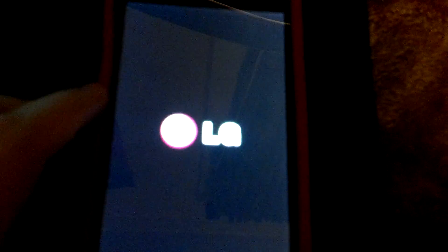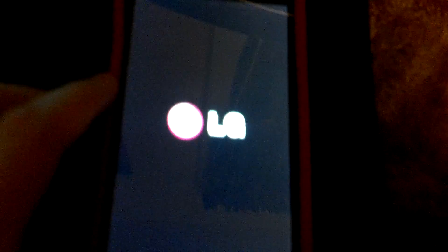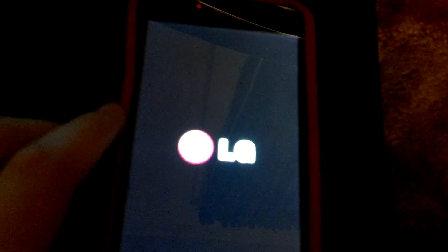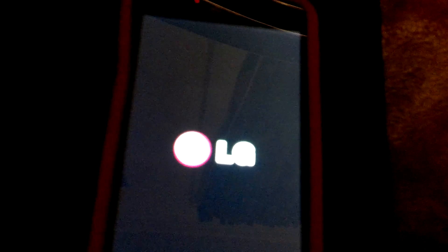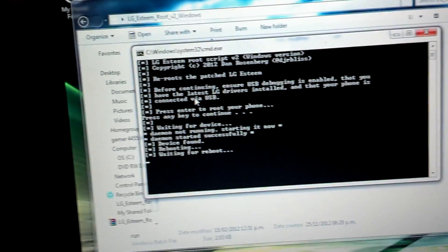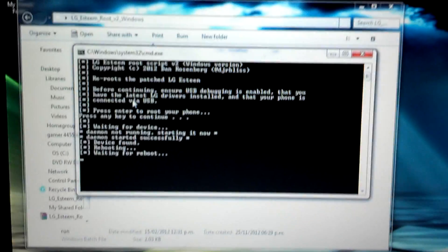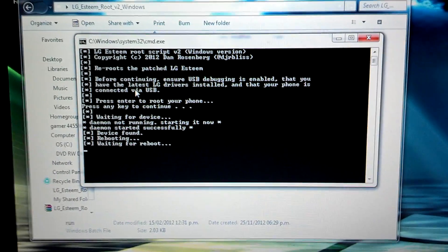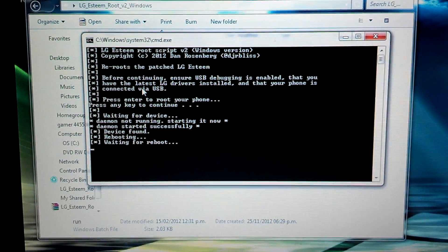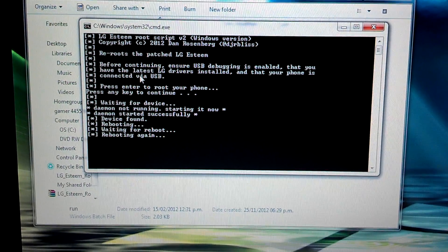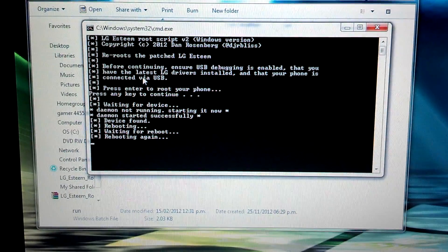So you can see your phone may reboot. It may reboot like up to two times, so just wait.